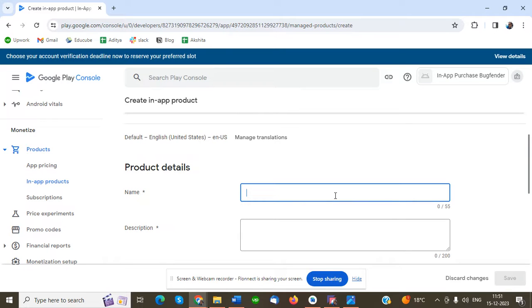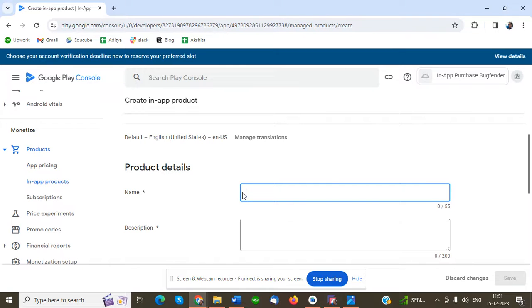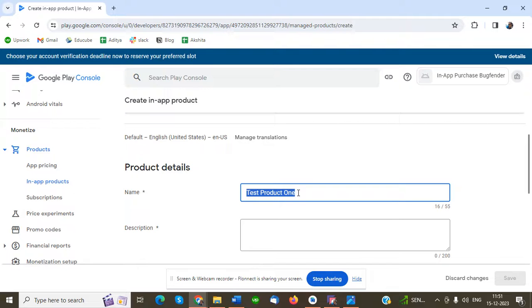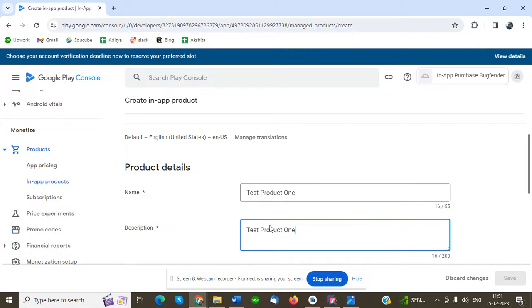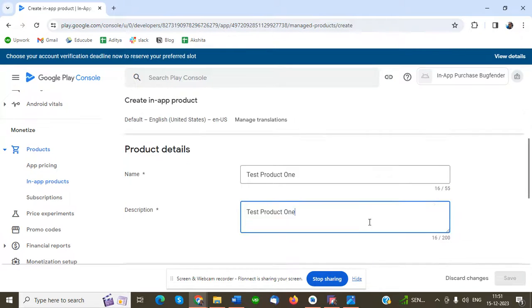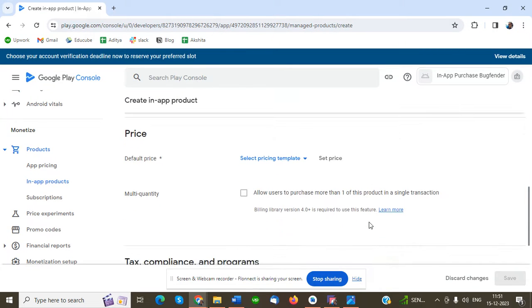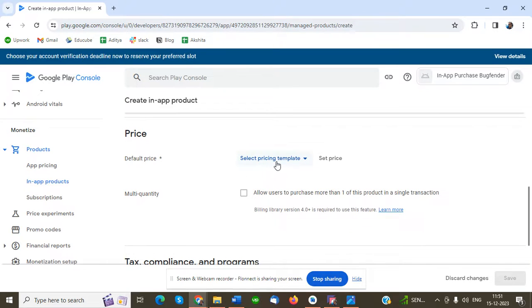Then we have to name the product. This is a mandatory field. I'm going to put the product name as Test Product One. Description - for testing purposes, I'm going to use the same thing. Then I have to use the price section to set how much price.